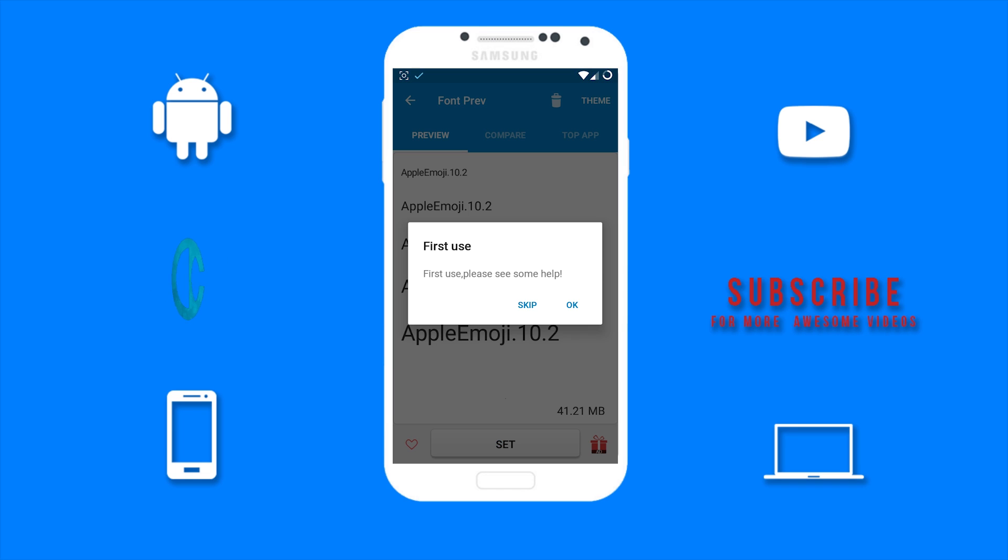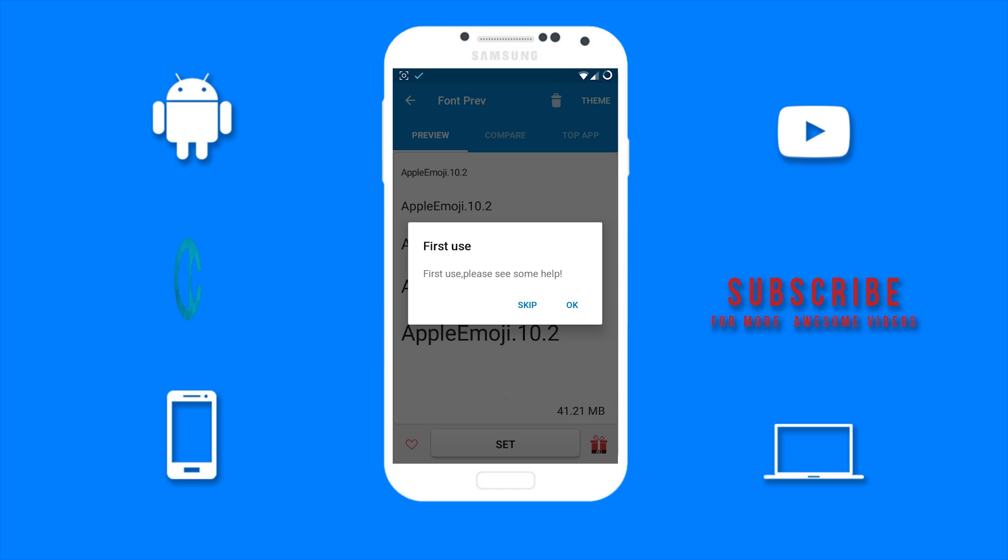Now you can skip if you do not want any help, or if you want help you can tap on OK to understand how the app works. I already know how this app works so I will just tap on Skip.